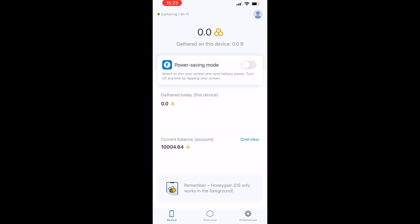Now we're back inside of the app and you can see in the top left-hand corner you've got Gathering/Wi-Fi, which obviously means we're connected to the Wi-Fi.